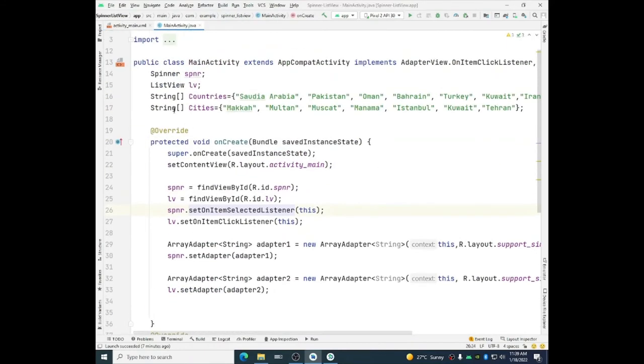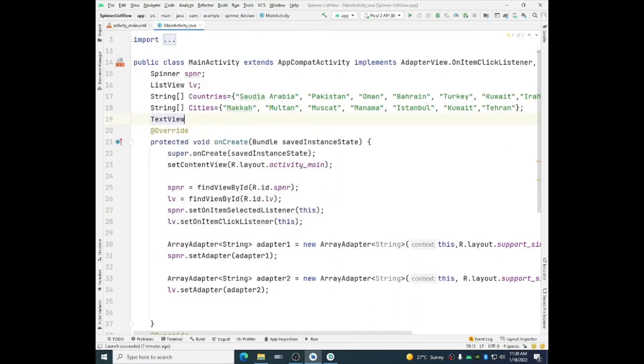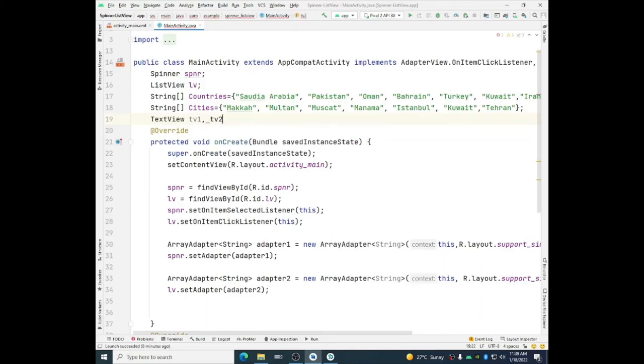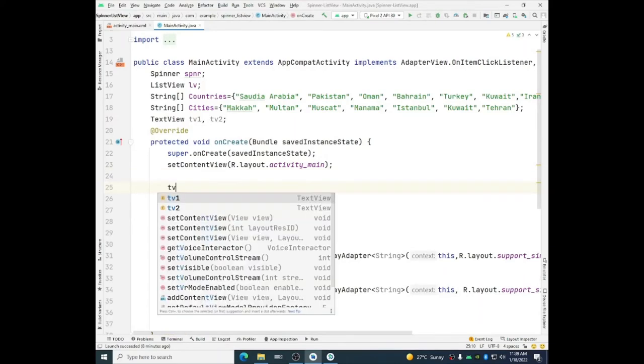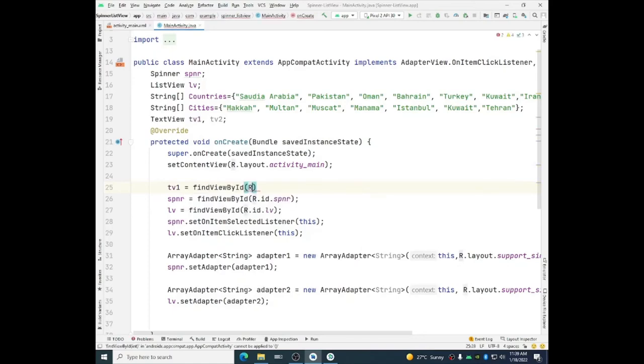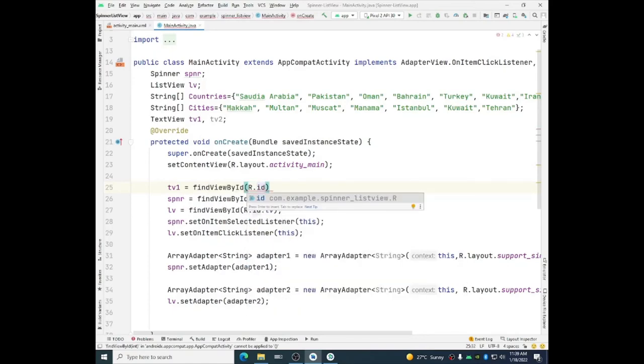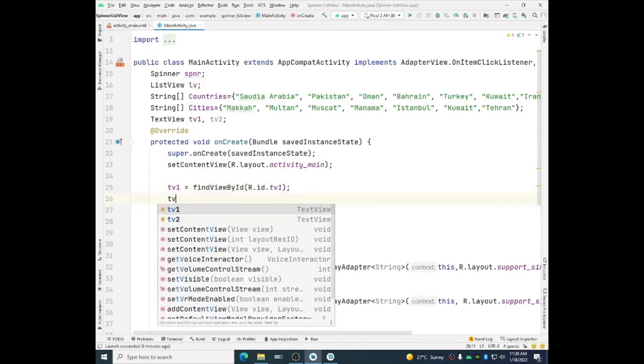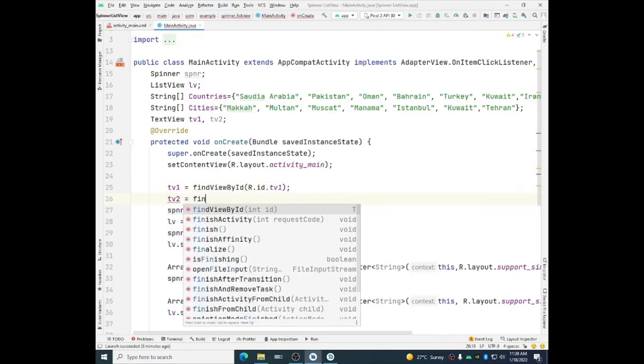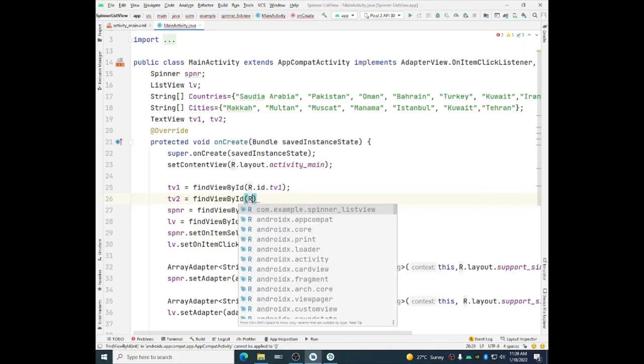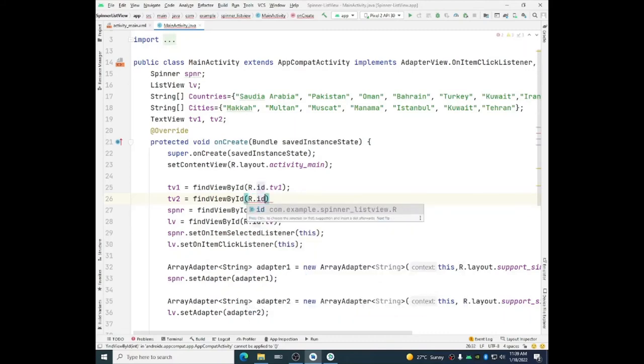Now we will declare text view tv1, tv2. And then we will in onCreate method we will find their references. tv1 is equal to find view by id r.id.tv1. Similarly tv2 is equal to find view by id r.id.tv2.